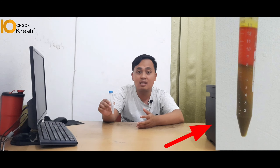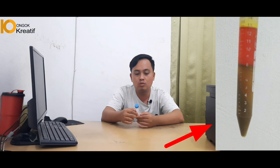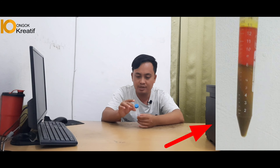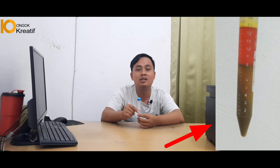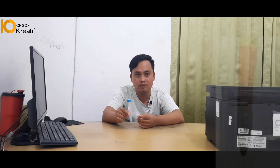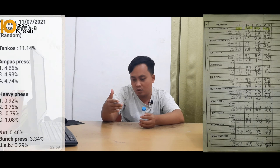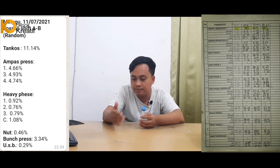Setelah kita mempersiapkan beberapa alat yang kita butuhkan dan sampel yang sudah kita sediakan, yang perlu kita ingat ialah tujuan untuk menganalisa dengan centrifuge adalah untuk mengetahui berapa persen minyak, emulsi, solid, dan kadar air yang terkandung di dalam suatu sampel tersebut. Dengan tujuan untuk meminimalisir terjadinya losses, dan ini dilakukan setiap 2 jam sekali.